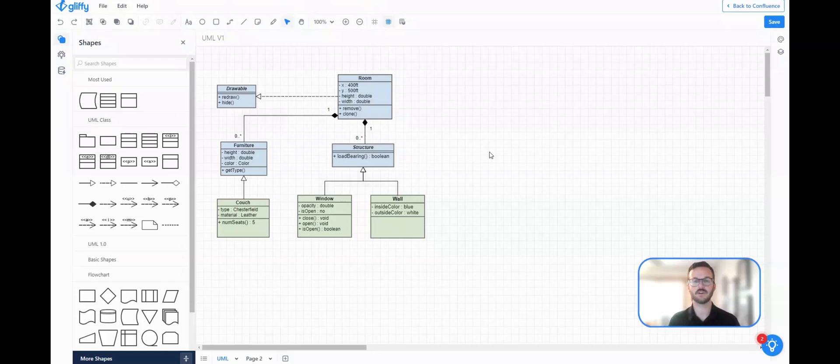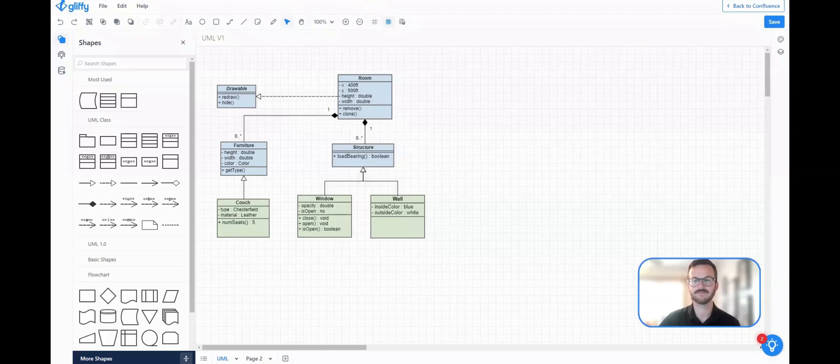So give it a shot, let us know what you think. And we're excited about this new feature. Talk soon. Happy diagramming.